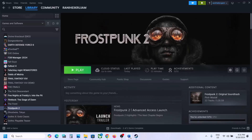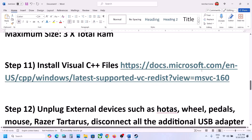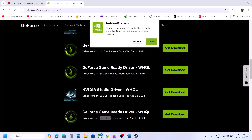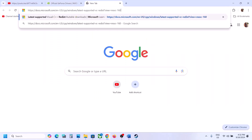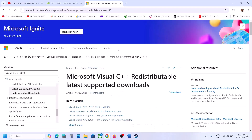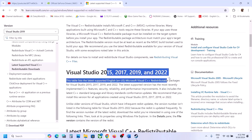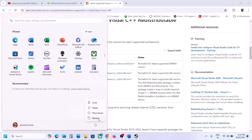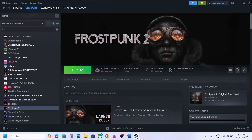The next step is to install the Visual C++ files. Copy the link provided in the video description and open it in a browser — it will take you to the Microsoft website. Here you will see Visual Studio 2015, 2017, 2019, and 2022 redistributables. You need to download the x86 and x64 files. Download and install both files, then restart your computer. After the system restart, launch the game and check.